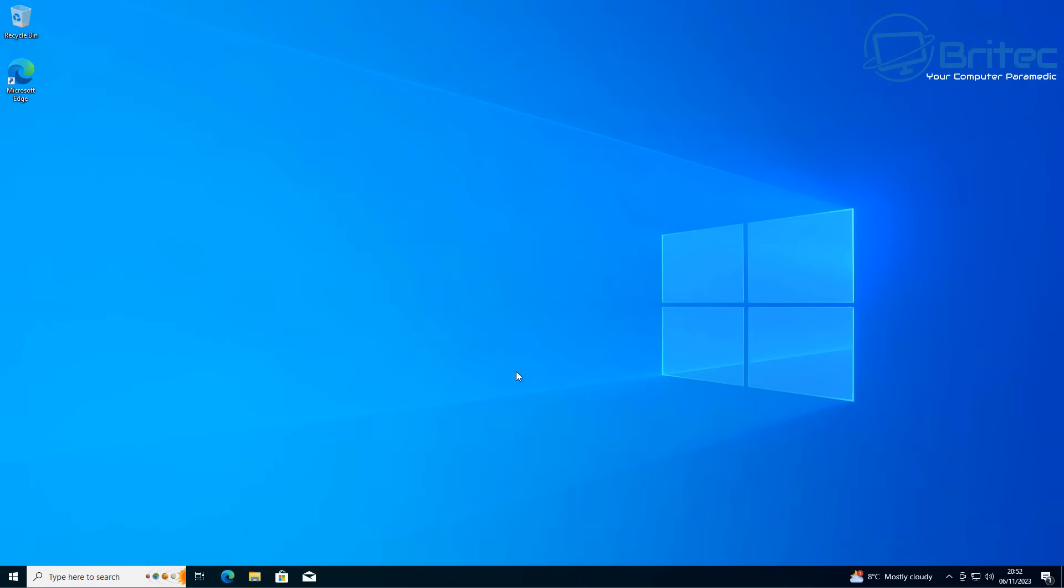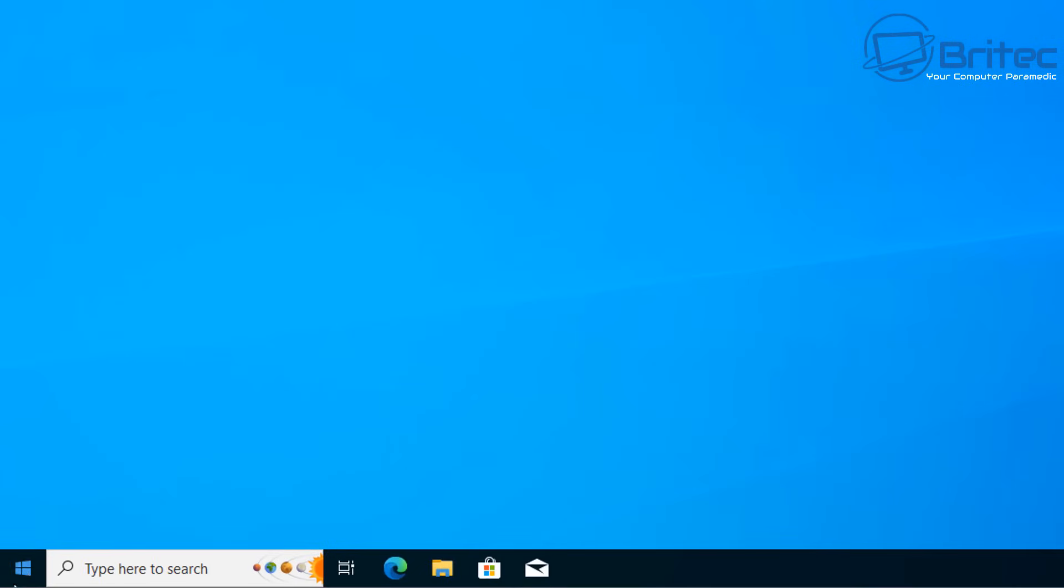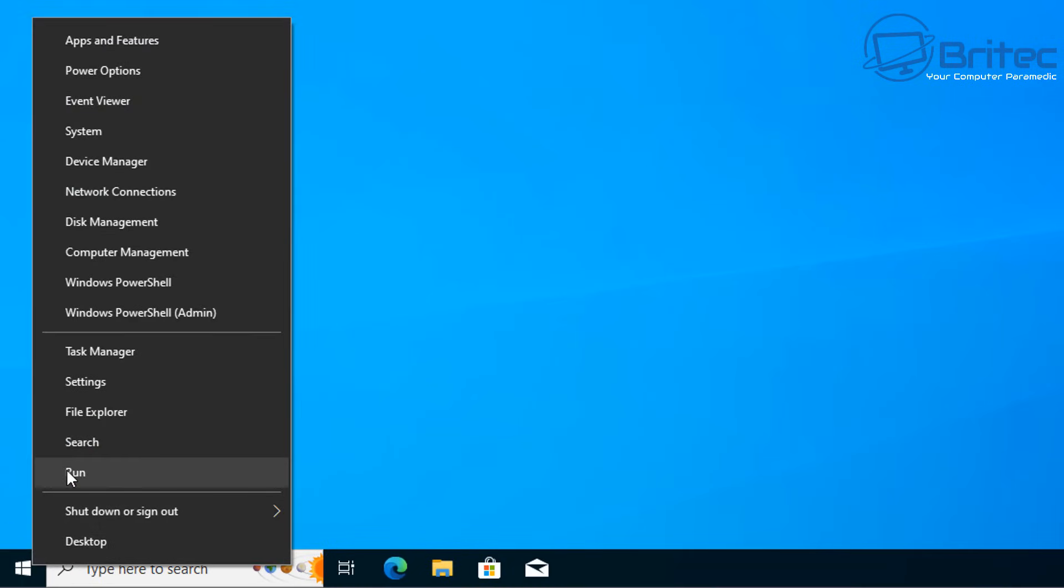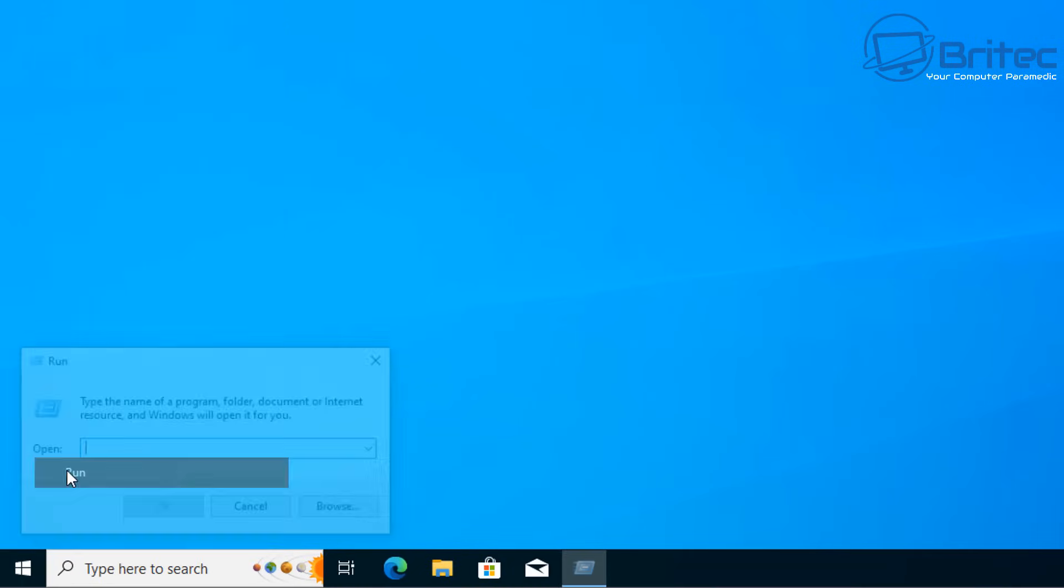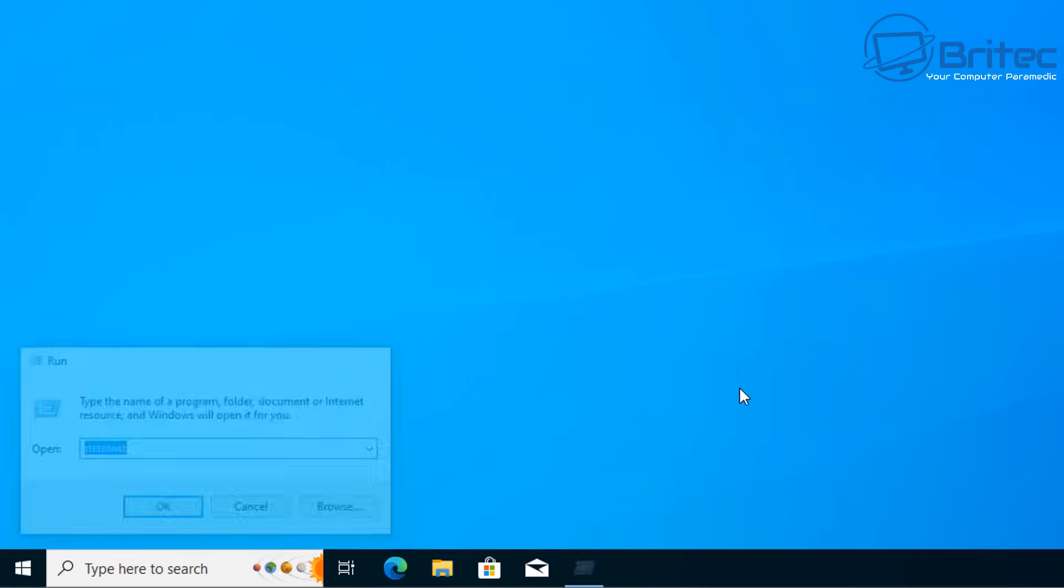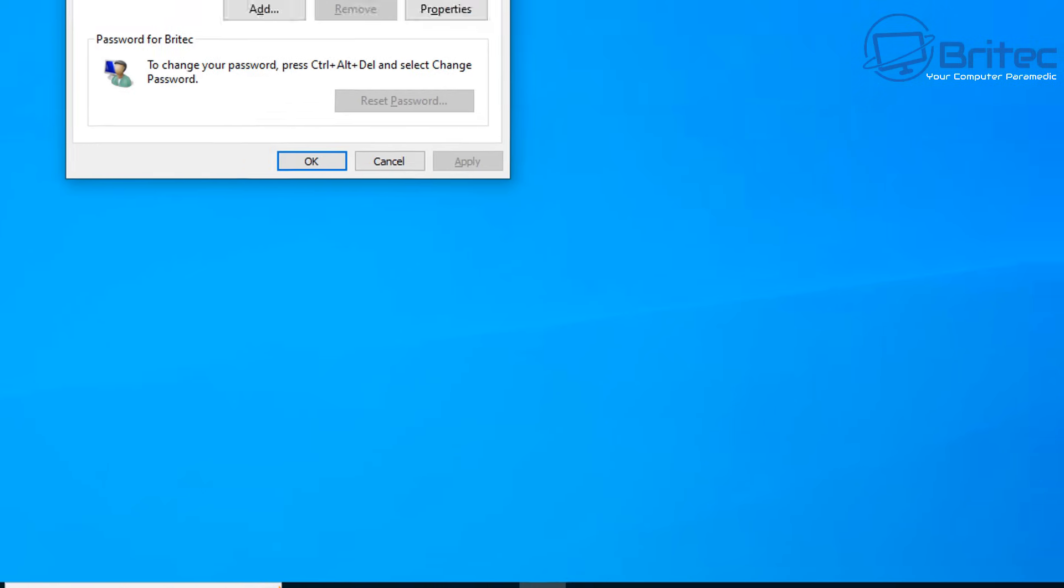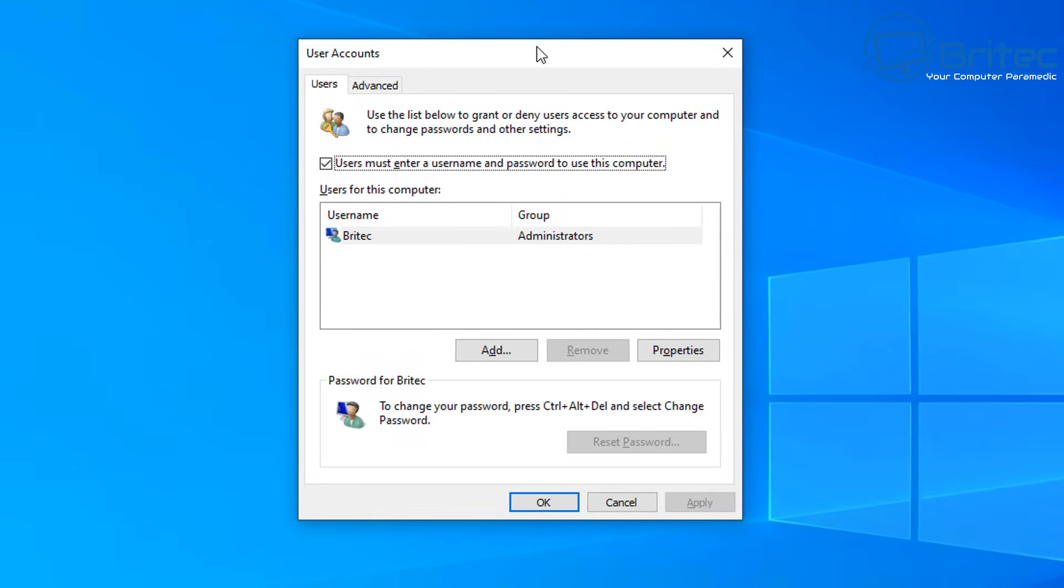There we go, we're in. What we need to do now is go down to the run box. On the start button, right-click it and select run. This is the same for Windows 11. Inside the open box, type netplwiz, then click OK and you should see this box open up right here. This is the user accounts box.